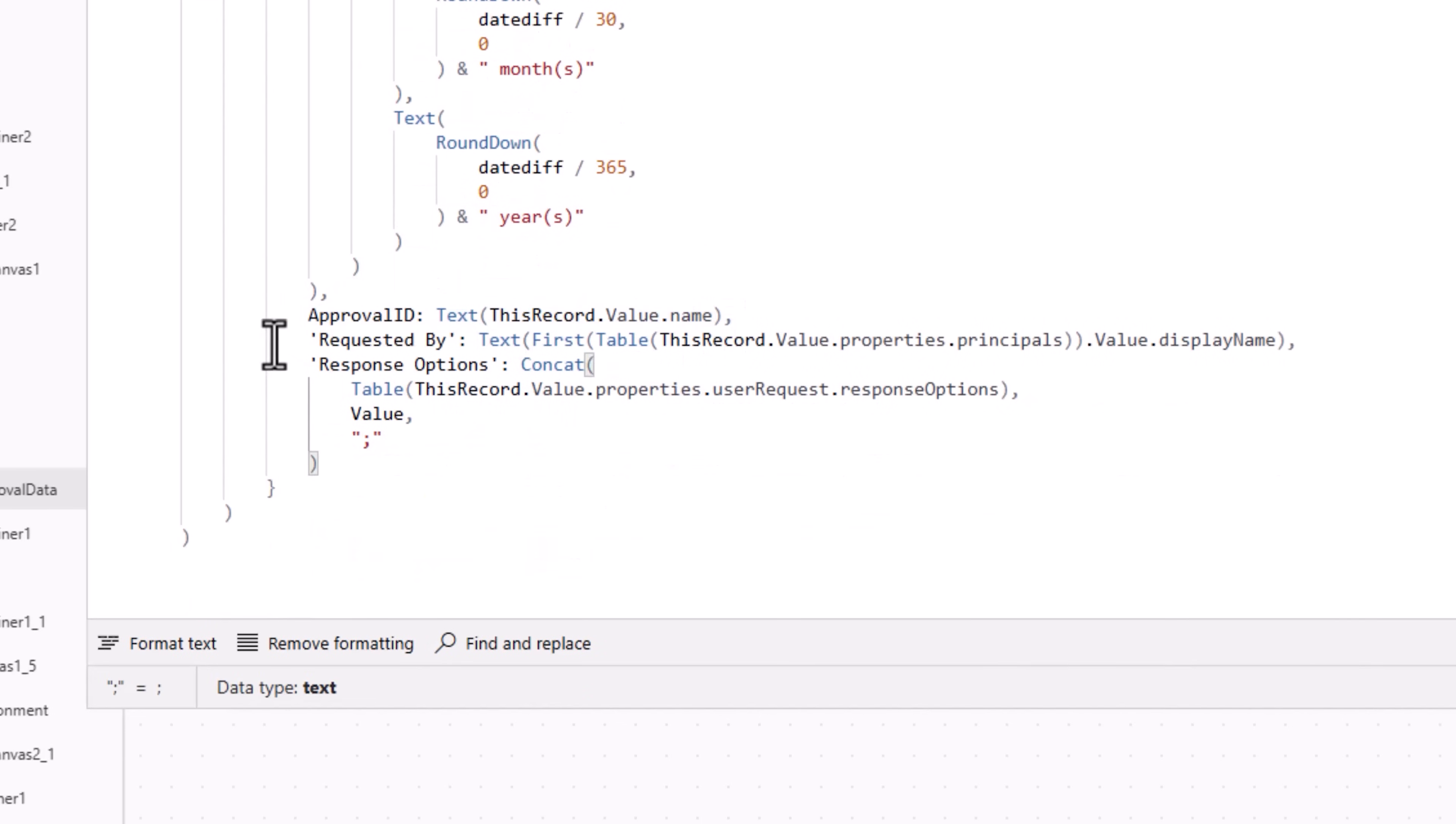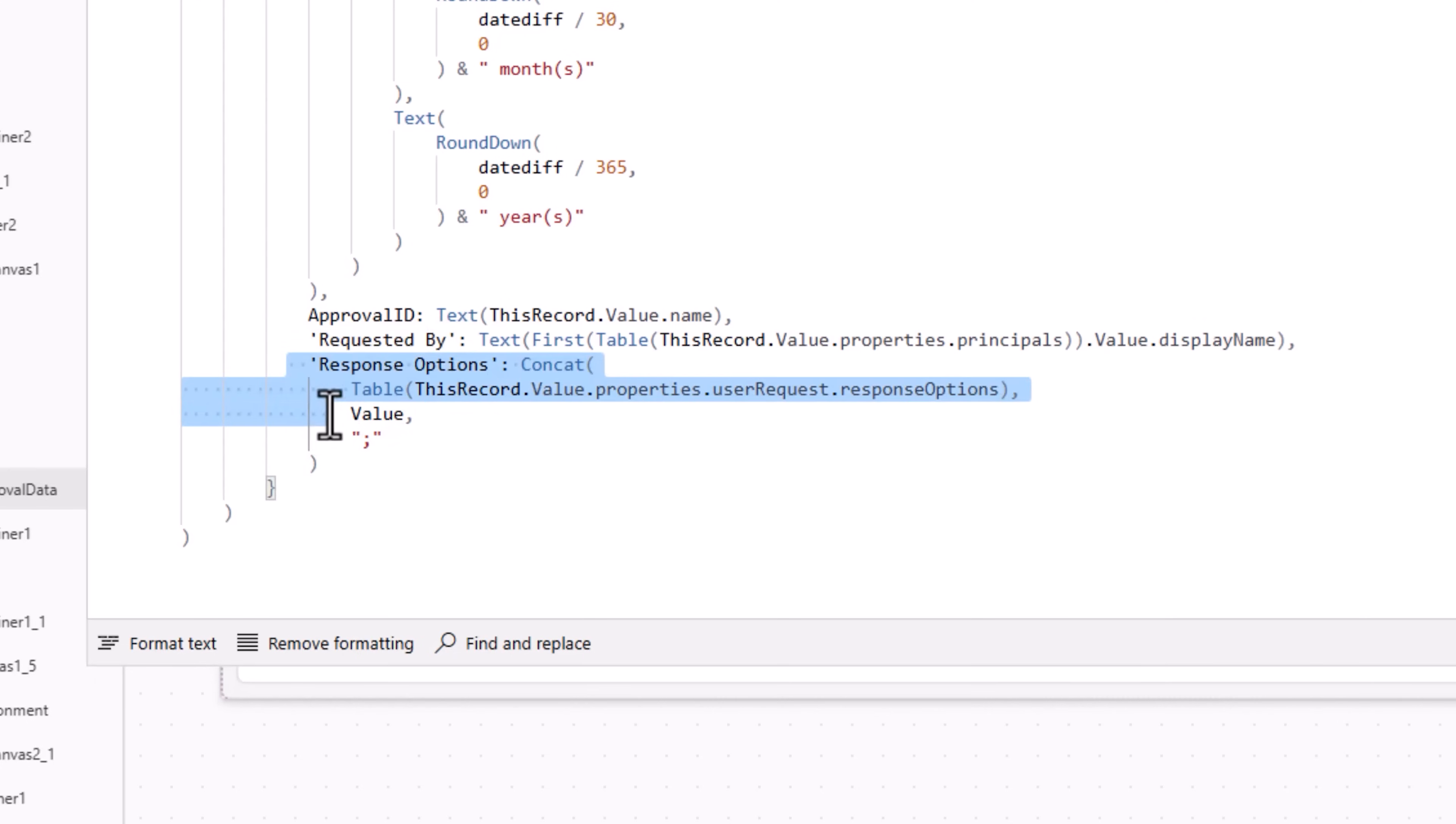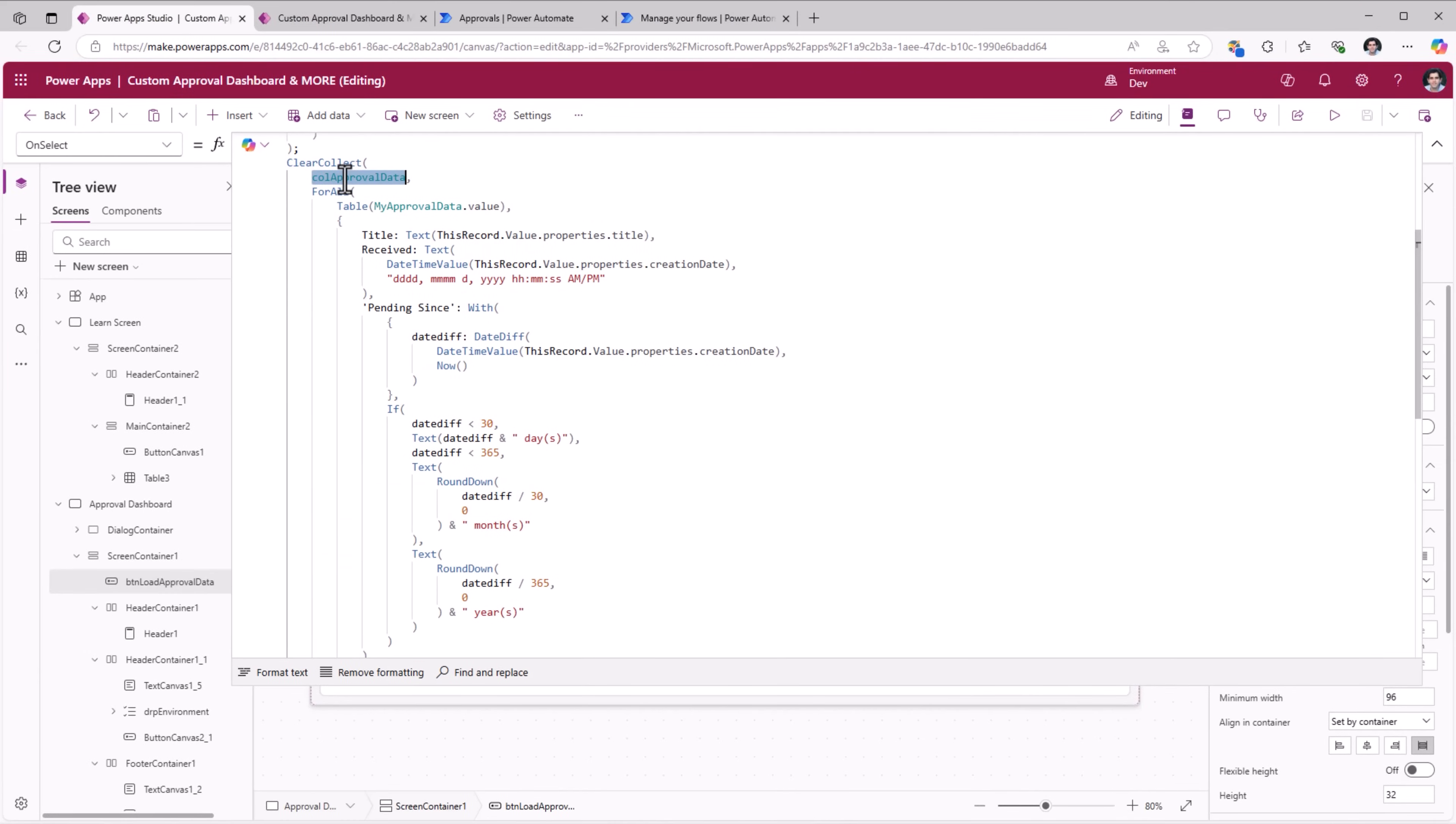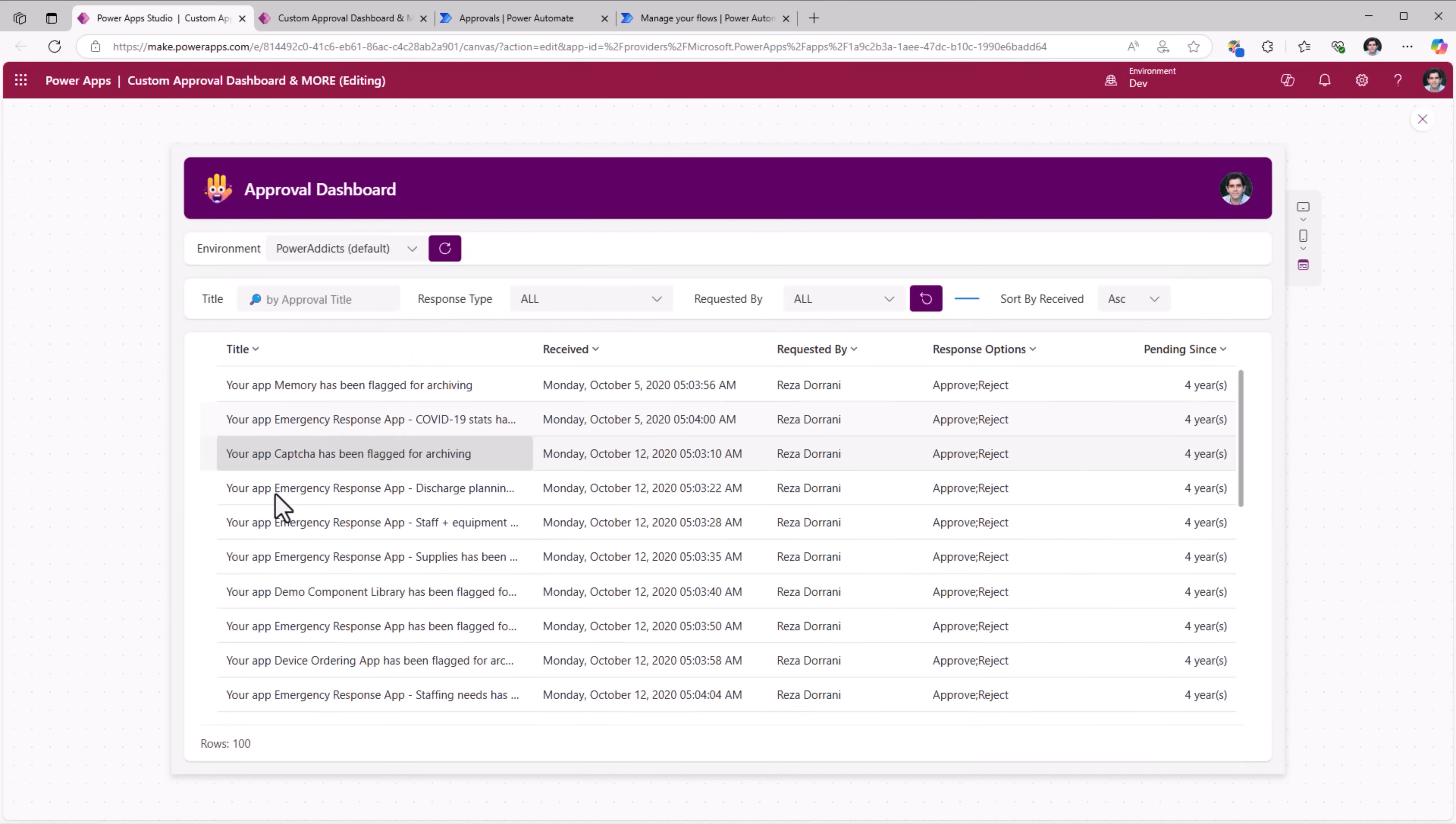The ID of the approval. Who requested the approval? And what are the approval response options? This collection is what I load in my table control.